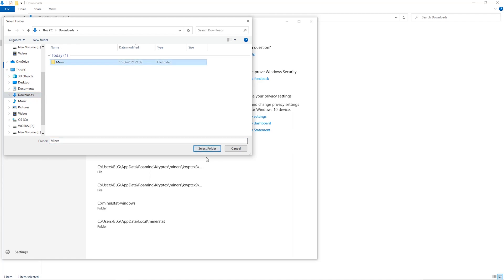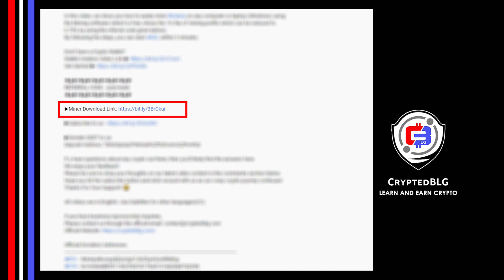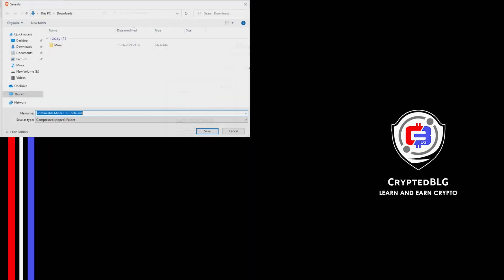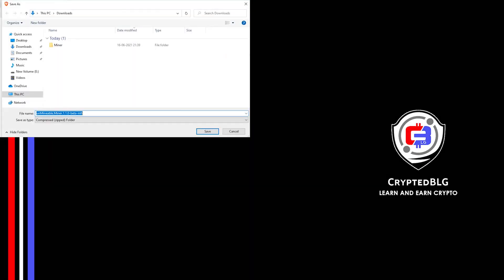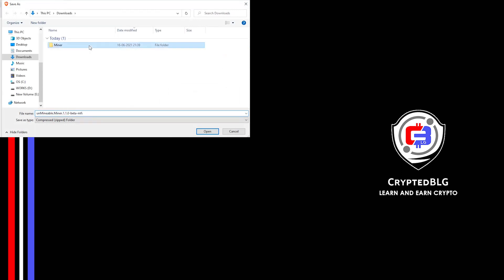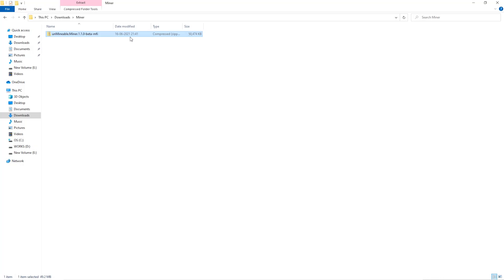Next step is to download the miner link in the description. Download it to the folder we created, and then we'll go to our download section and click on the folder we just created and click save. Once downloaded, just open it up in the folder.